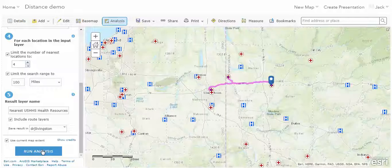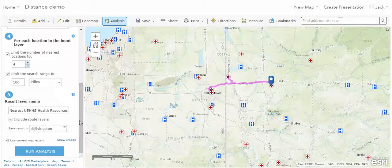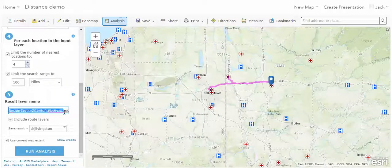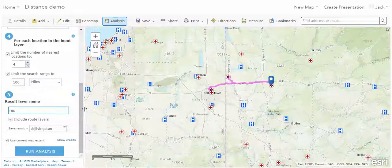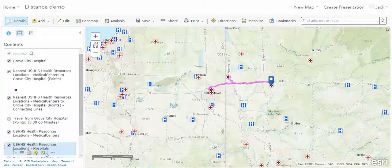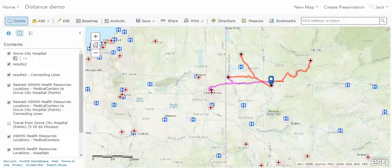I'm choosing four this time. We're going to rename this results2 and run our analysis. The results have been run, and I want to point out some of the differences.